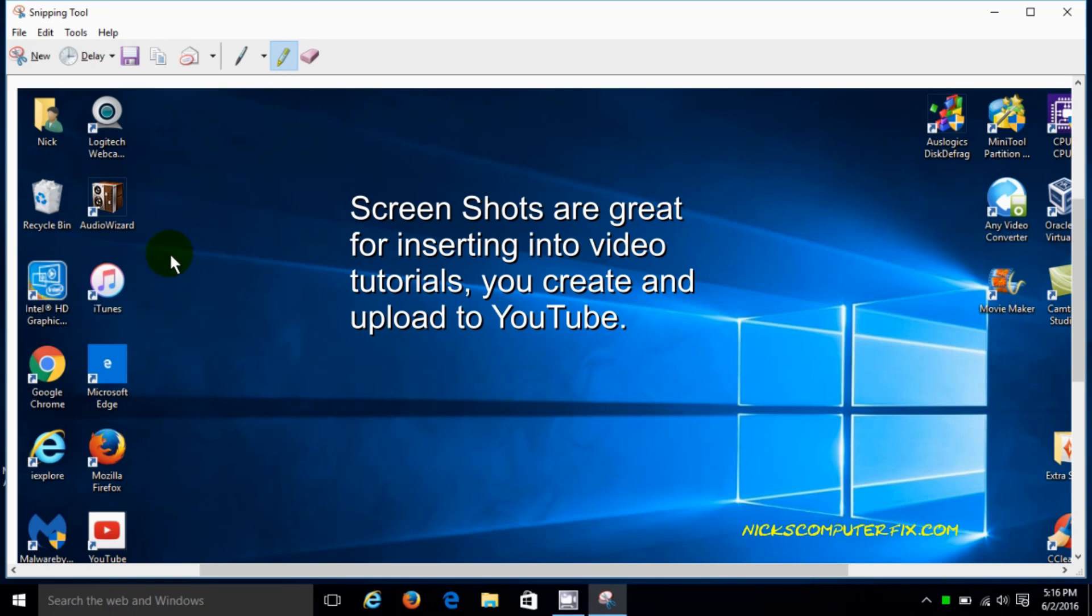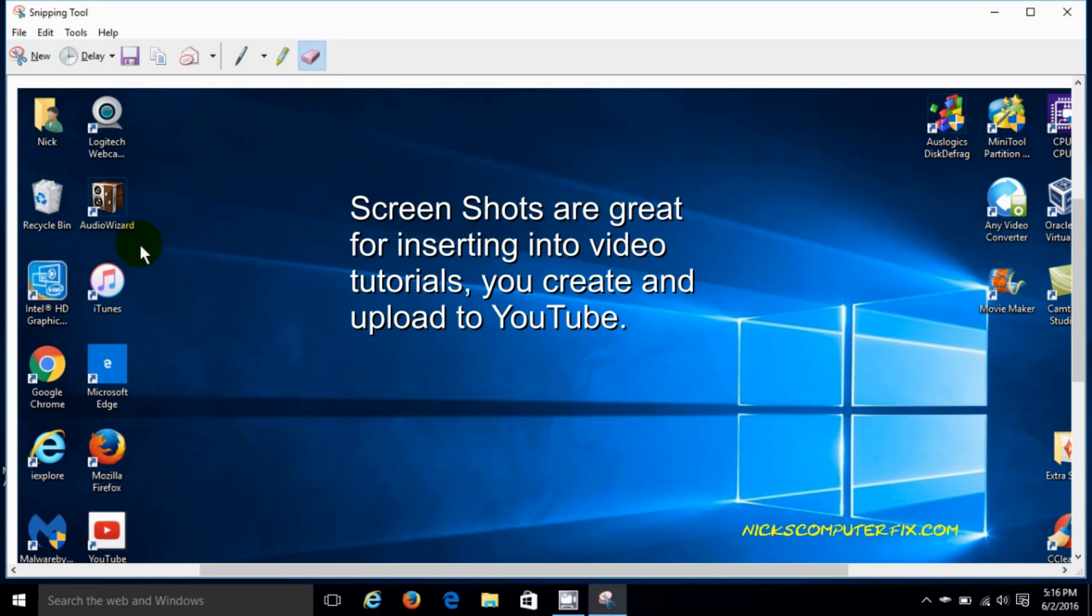We can take the highlighter and also highlight something if we like. And if we don't like it we can also erase that as well with the erase tool.